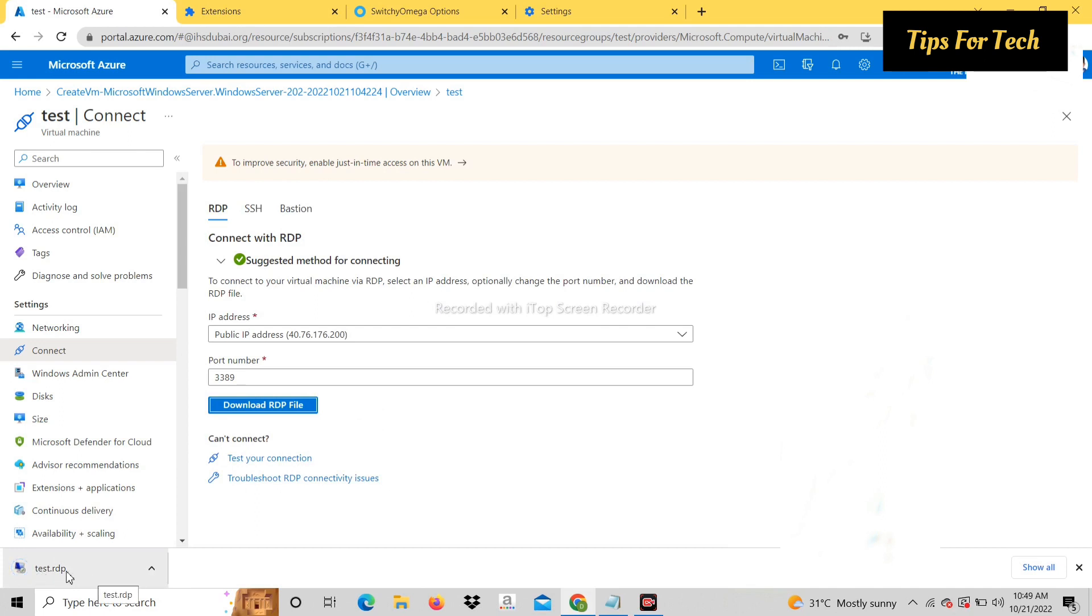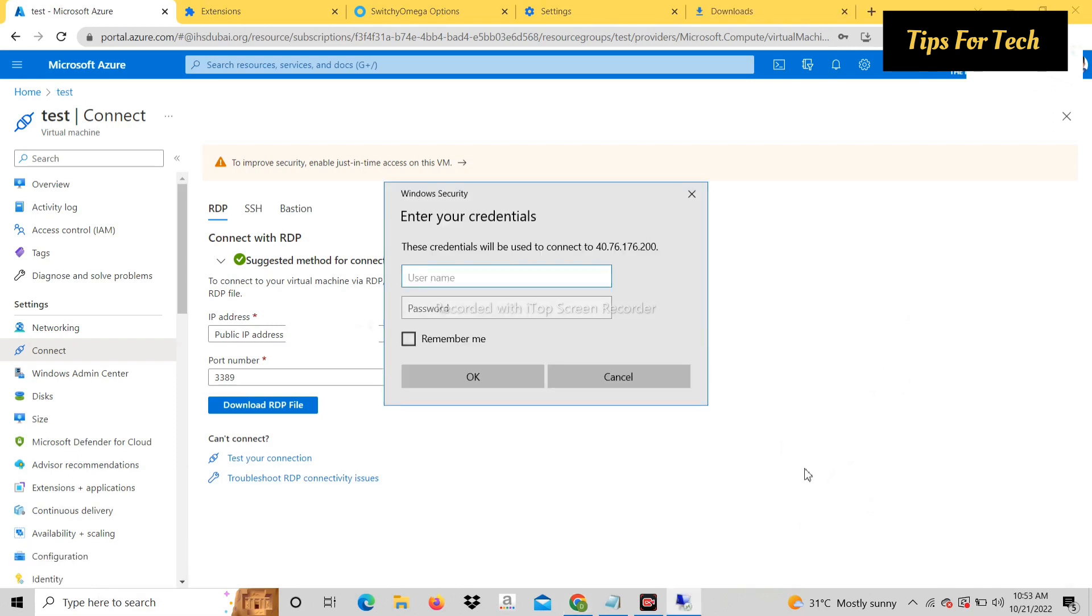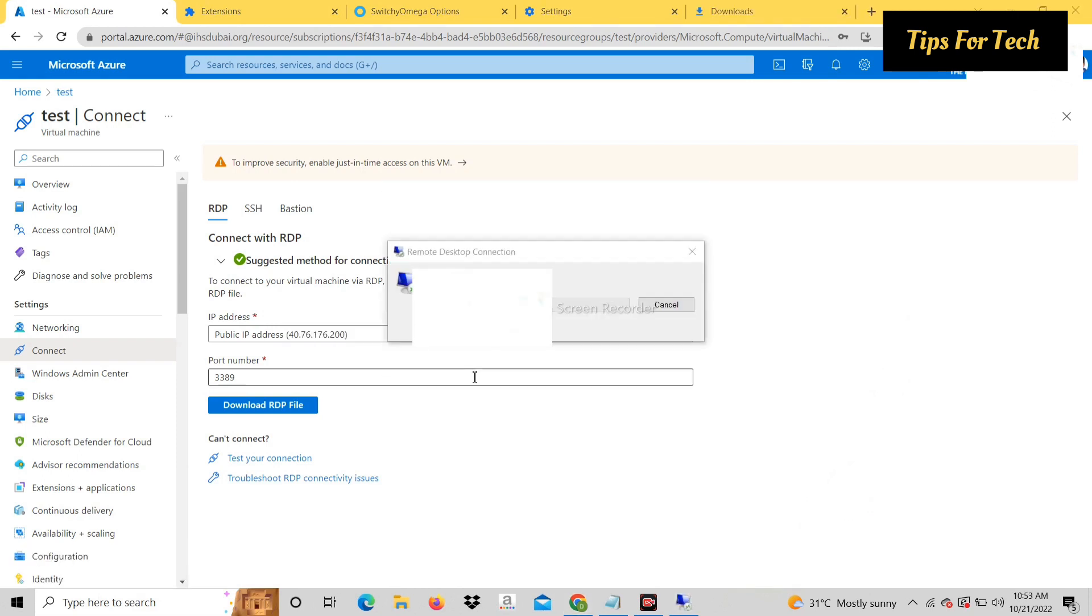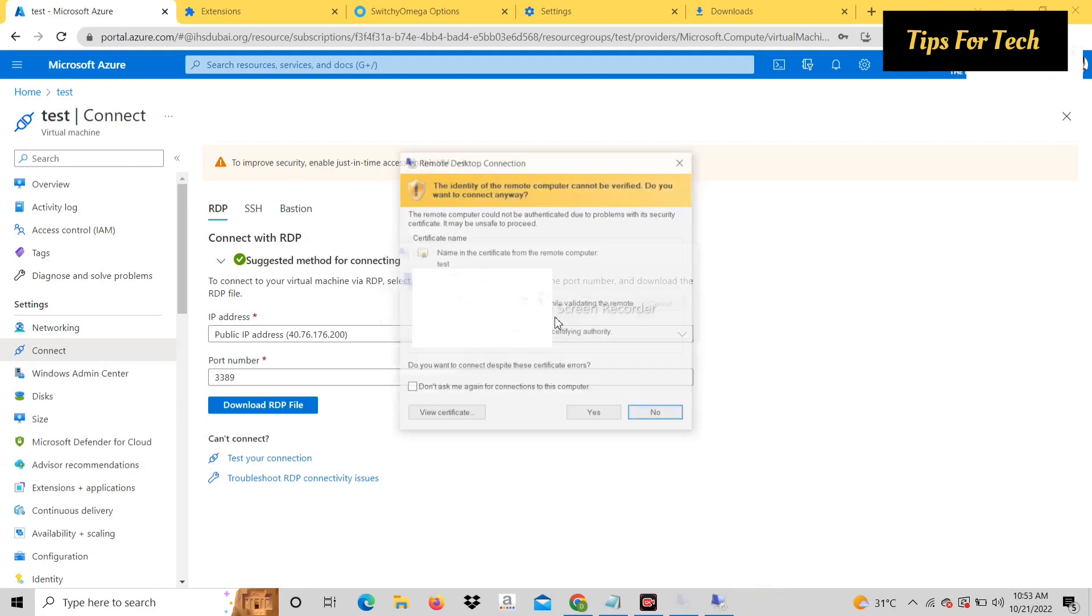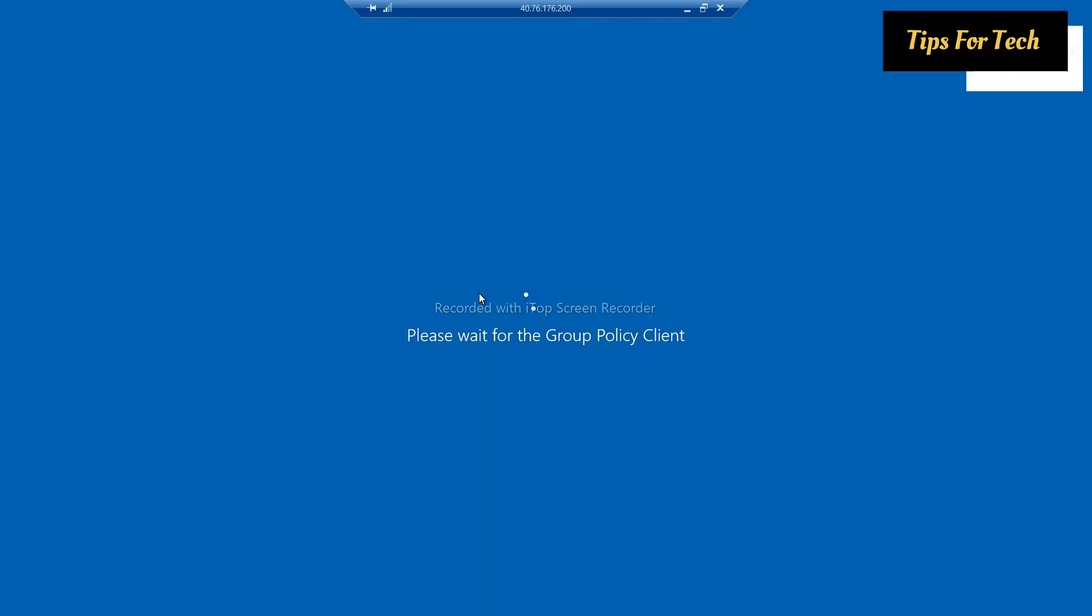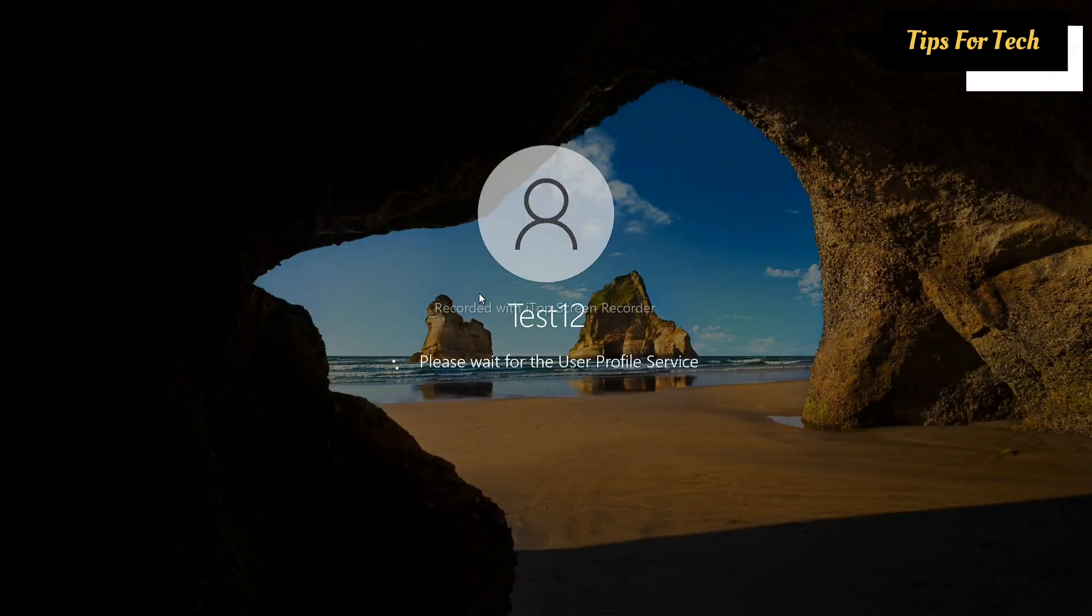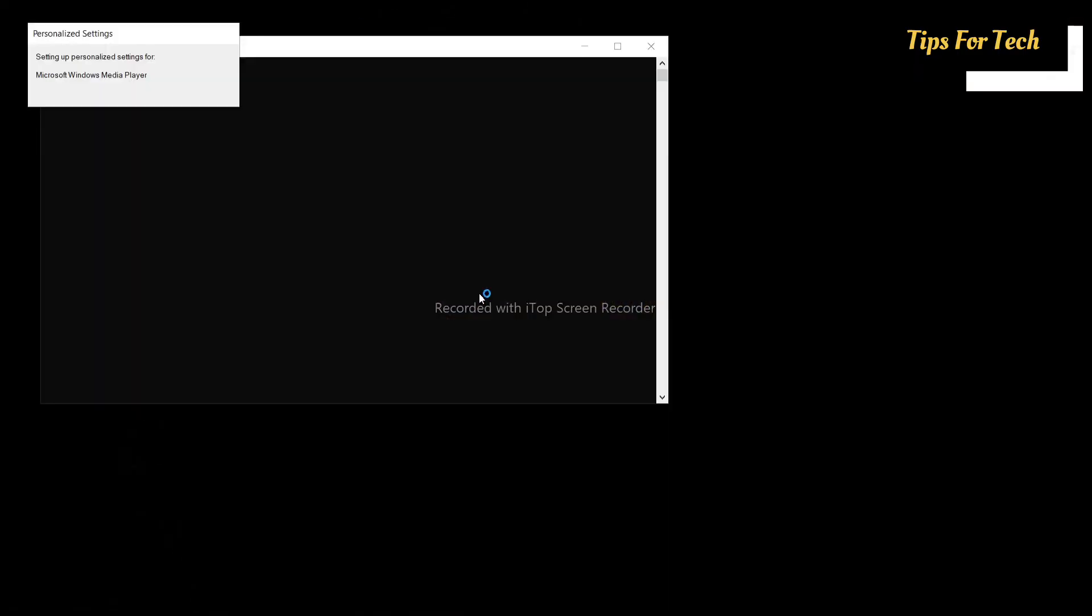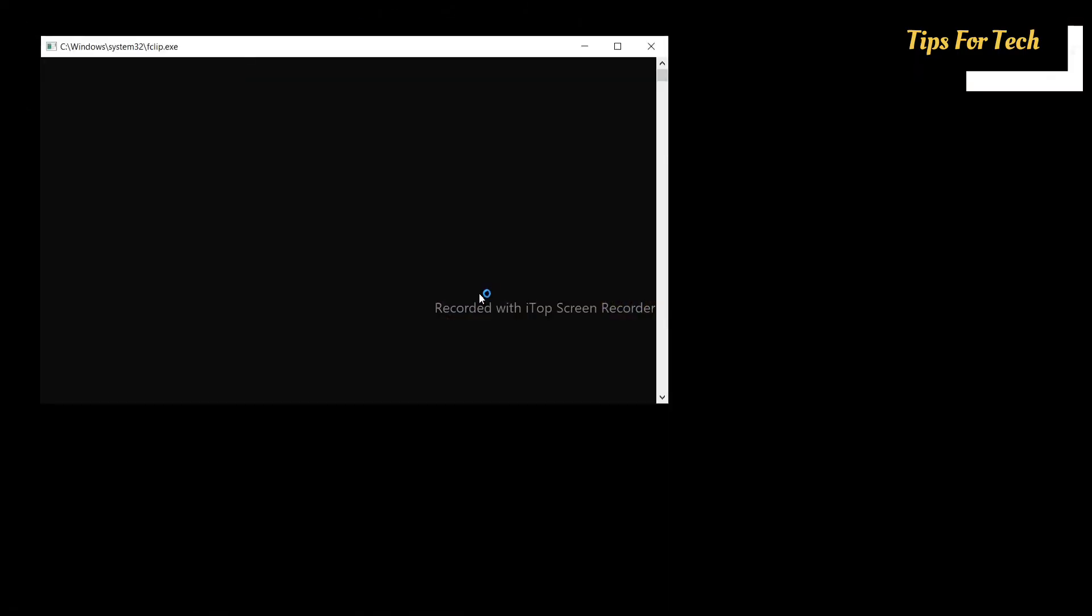Open RDP file and enter username and password. RDP has been successfully opened.